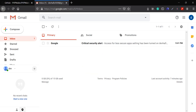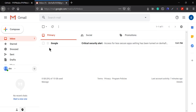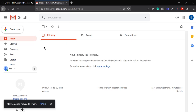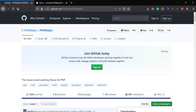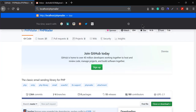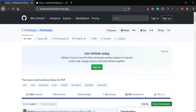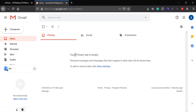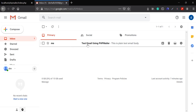Now we can go back and try to send the email. You can see I got a critical security alert because I just changed the security settings — we can ignore this since we know we just did it. Let's go to the browser and type localhost/phpmailer/index.php and hit enter. We got the 'Email sent' message, and there we go — I just received one email with the subject 'Test email using PHPMailer' and the body says 'This is plain text email body'.